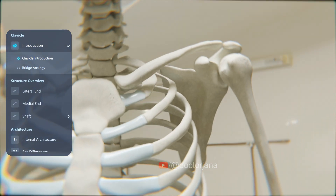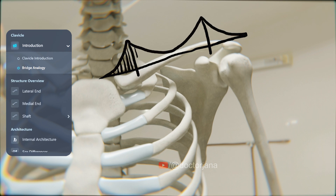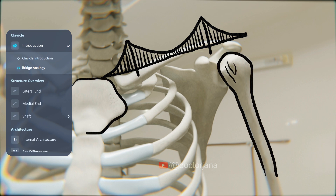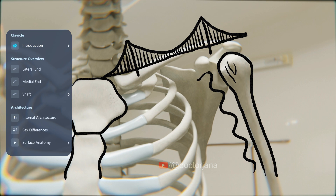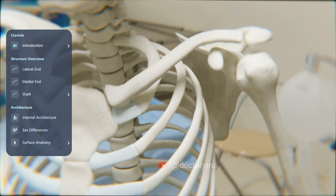Imagine the clavicle as a strong bridge connecting your shoulder to your chest. Just like a bridge supports the flow between two places, the clavicle supports your arm's movement, linking it to the axial skeleton.